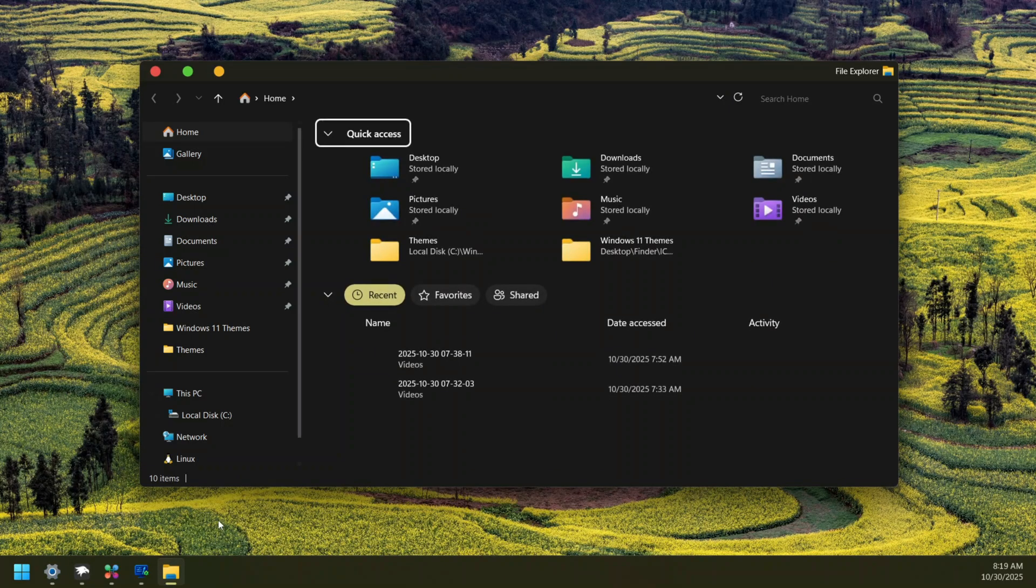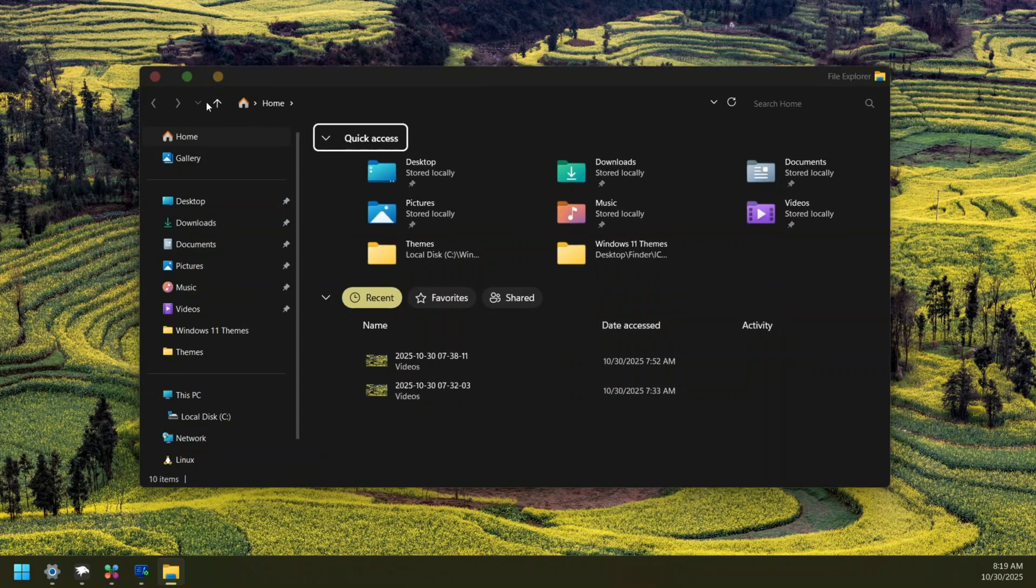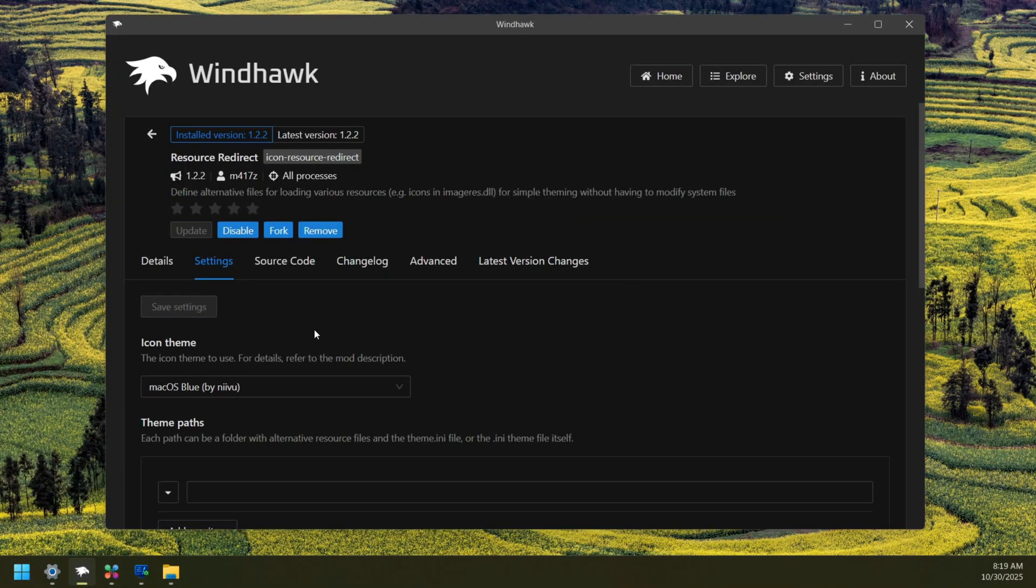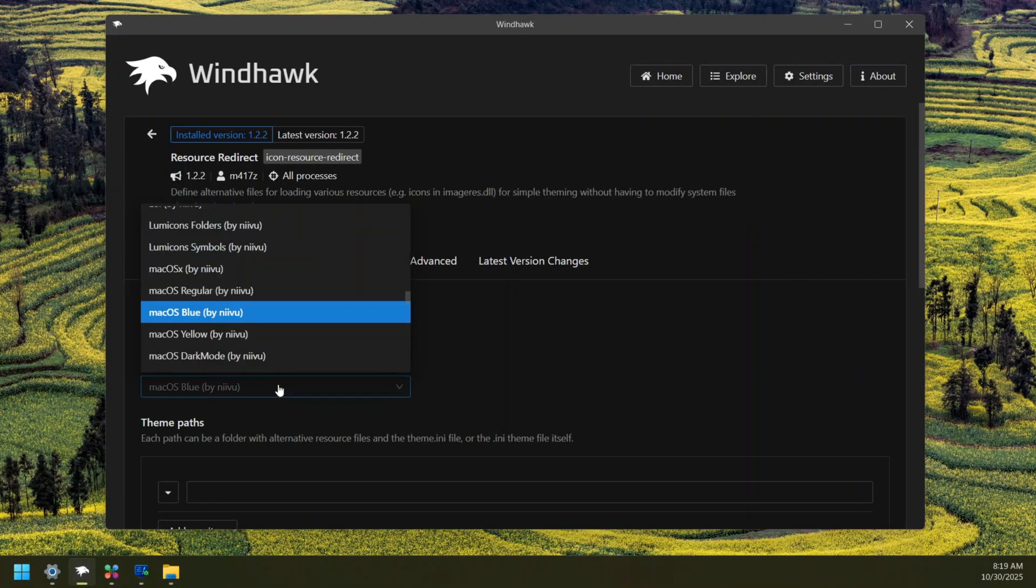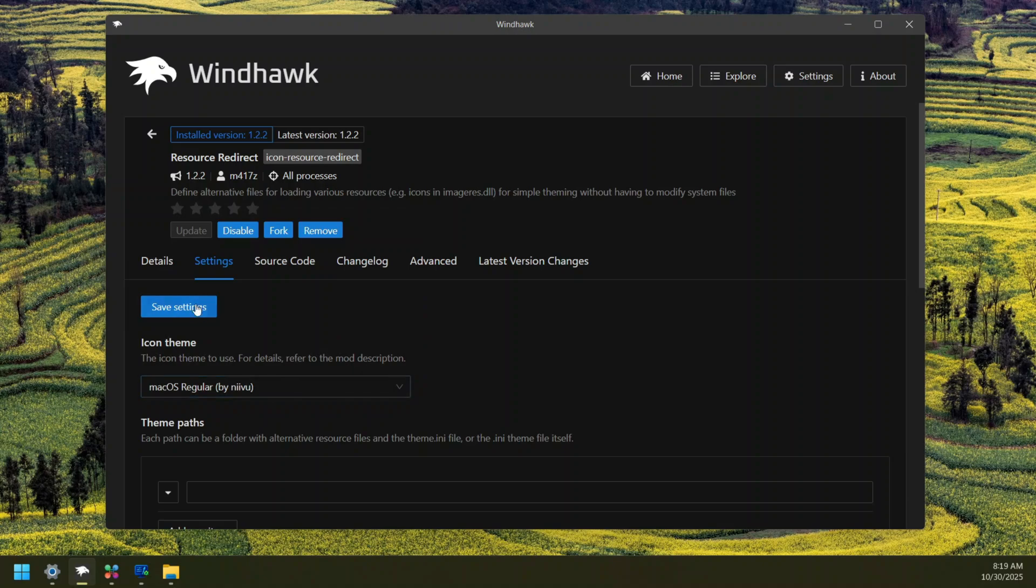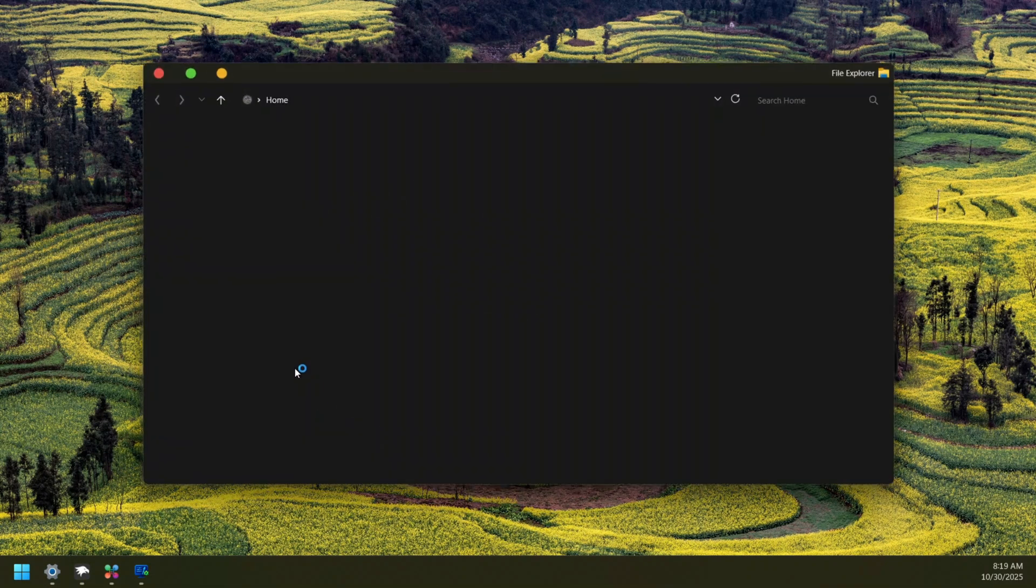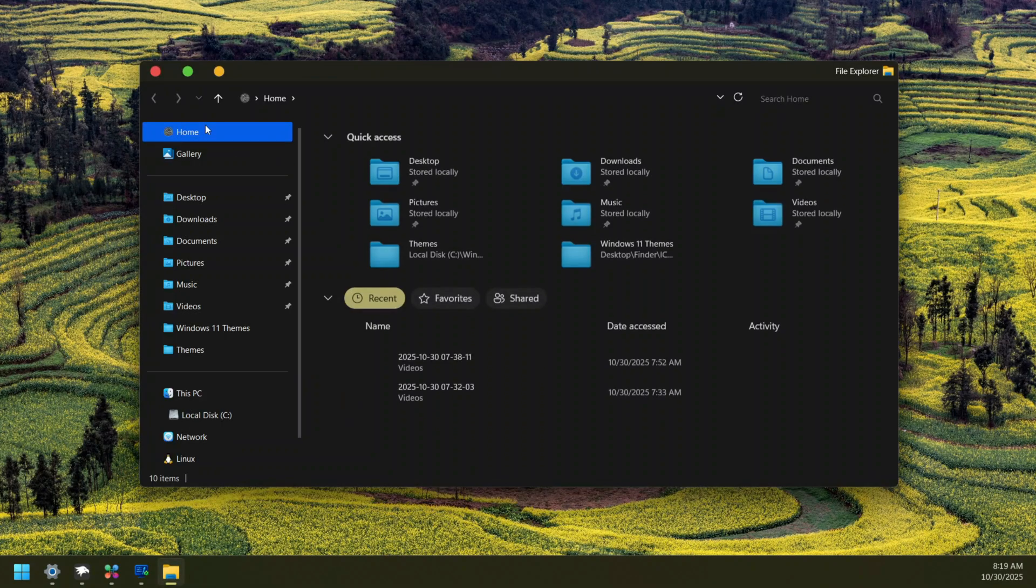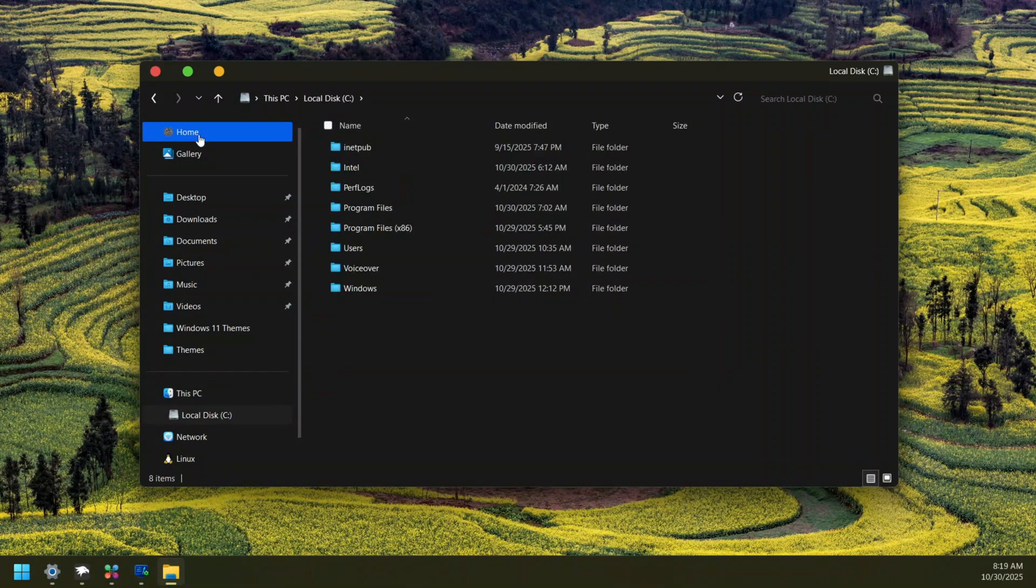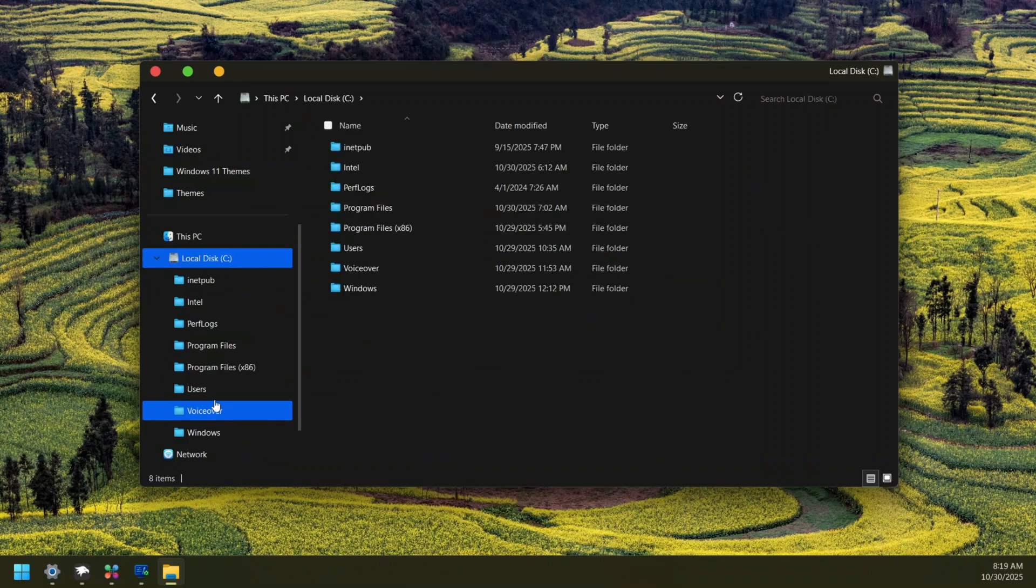Now if we open our File Explorer, we should be seeing the new icons, but unfortunately for me mine didn't change. The easiest way to fix that is to go back inside the WinDHawk mod again and here select any of the icon packs and save. Now we can just minimize it up again and open our Explorer and now we are going to see these beautiful icons and it's pretty cool. So now we have this macOS style icons on our computer.